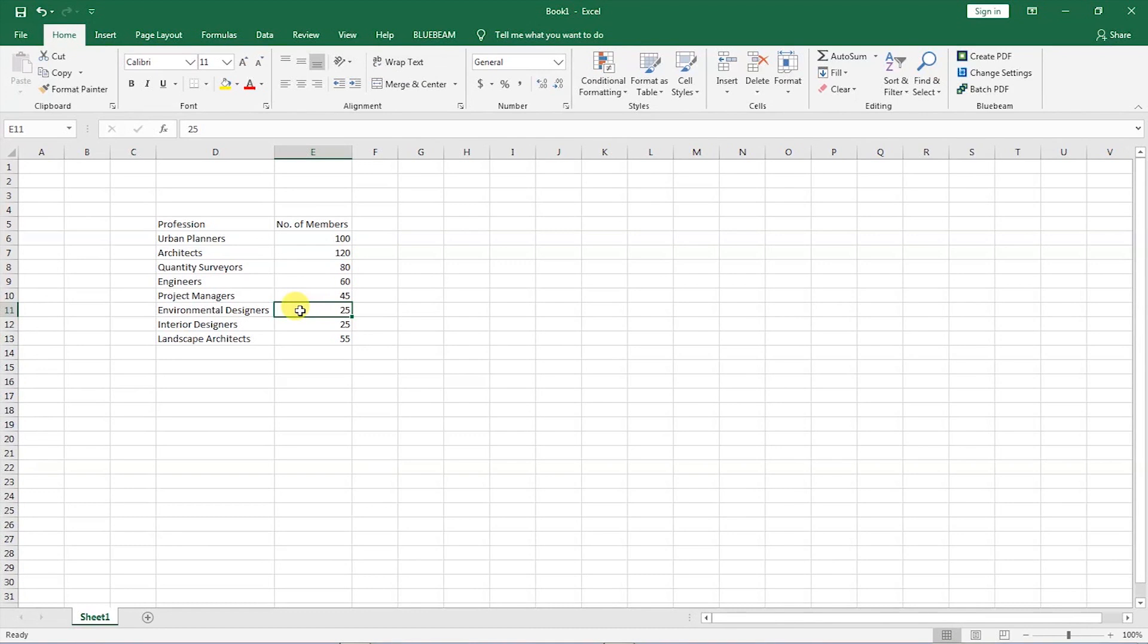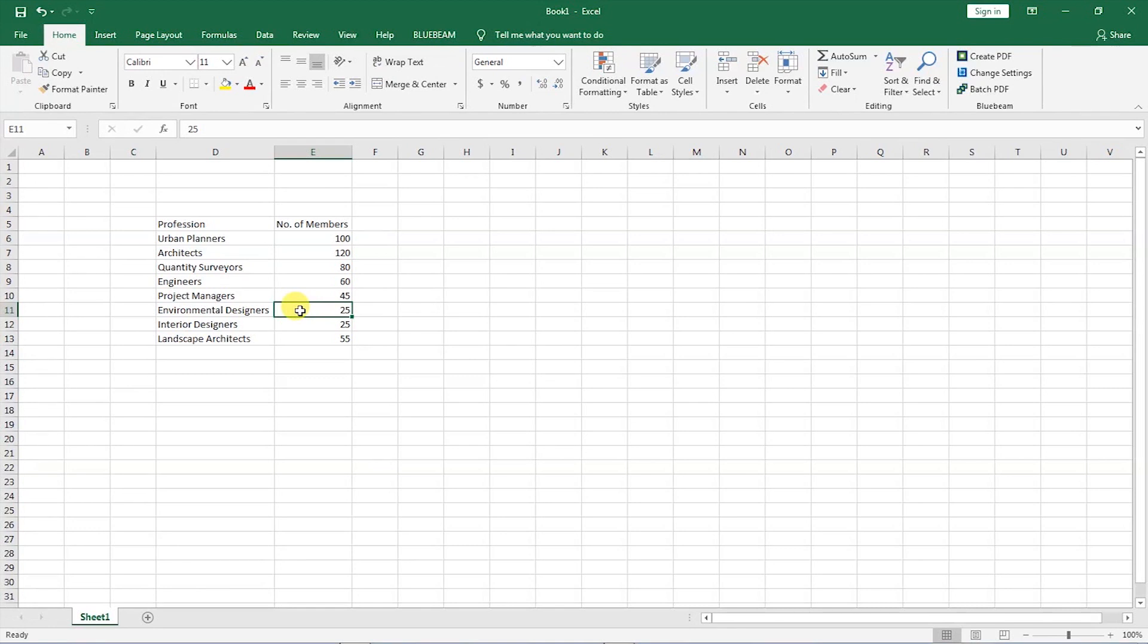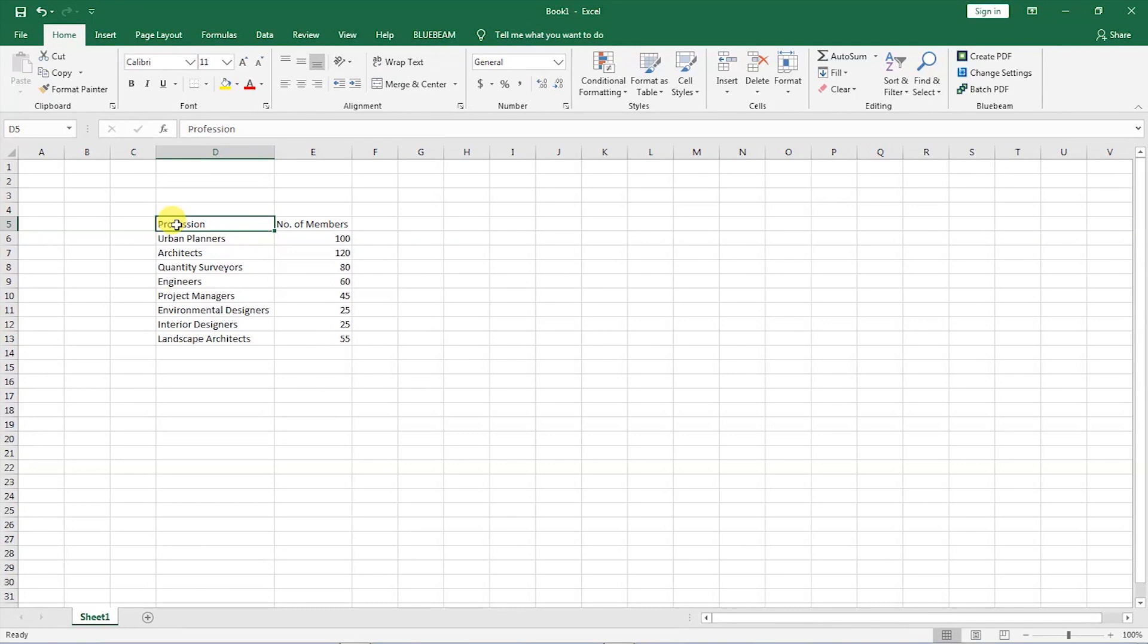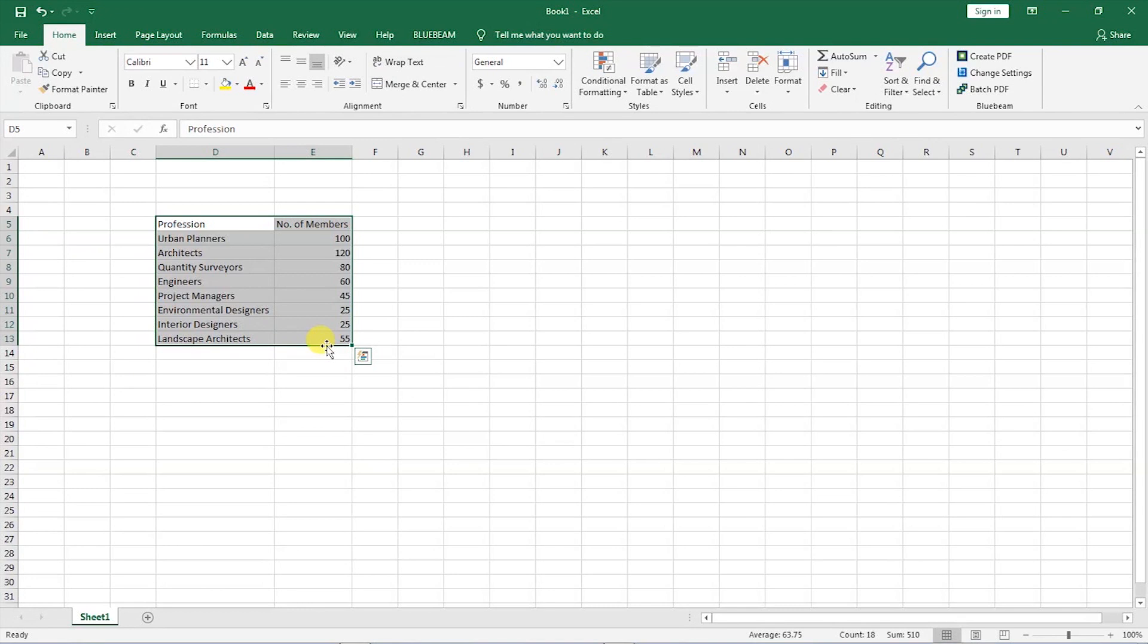For us to be able to have a visual representation of this data, so that when we just look at it, we can tell which profession has X amount of members, or which profession has more members than the other, one has to represent this data in a bar graph. And to draw a bar graph in Excel, the first step is you have to select the range of cells that contains the data that you want to plot. So what I will do, I will click on this profession, then I will draw using the mouse to cover all that area.